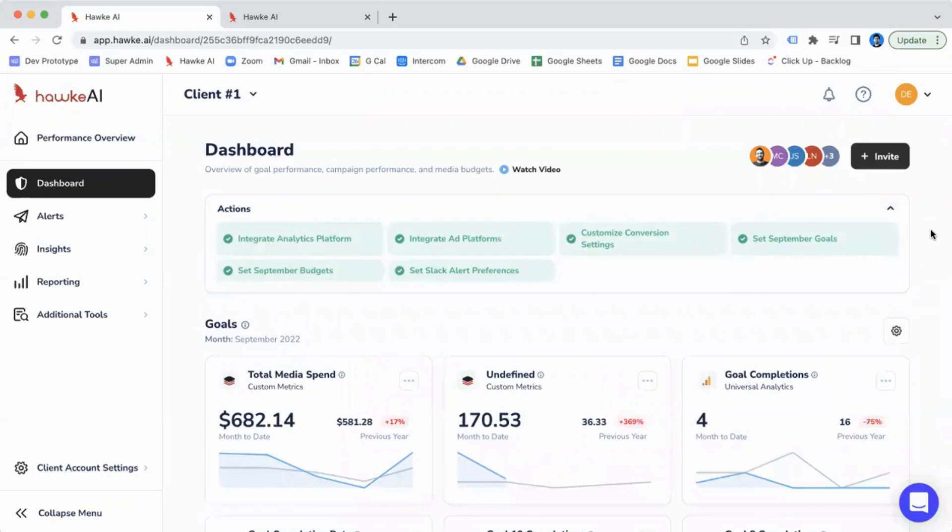Hi, my name is Sharukh, and I'll be going through our dashboard page within Hawk AI. Now, our dashboard page is the first page you'll see when you click into a client account from the performance overview page, which is the first page you'll see when you log into your account.